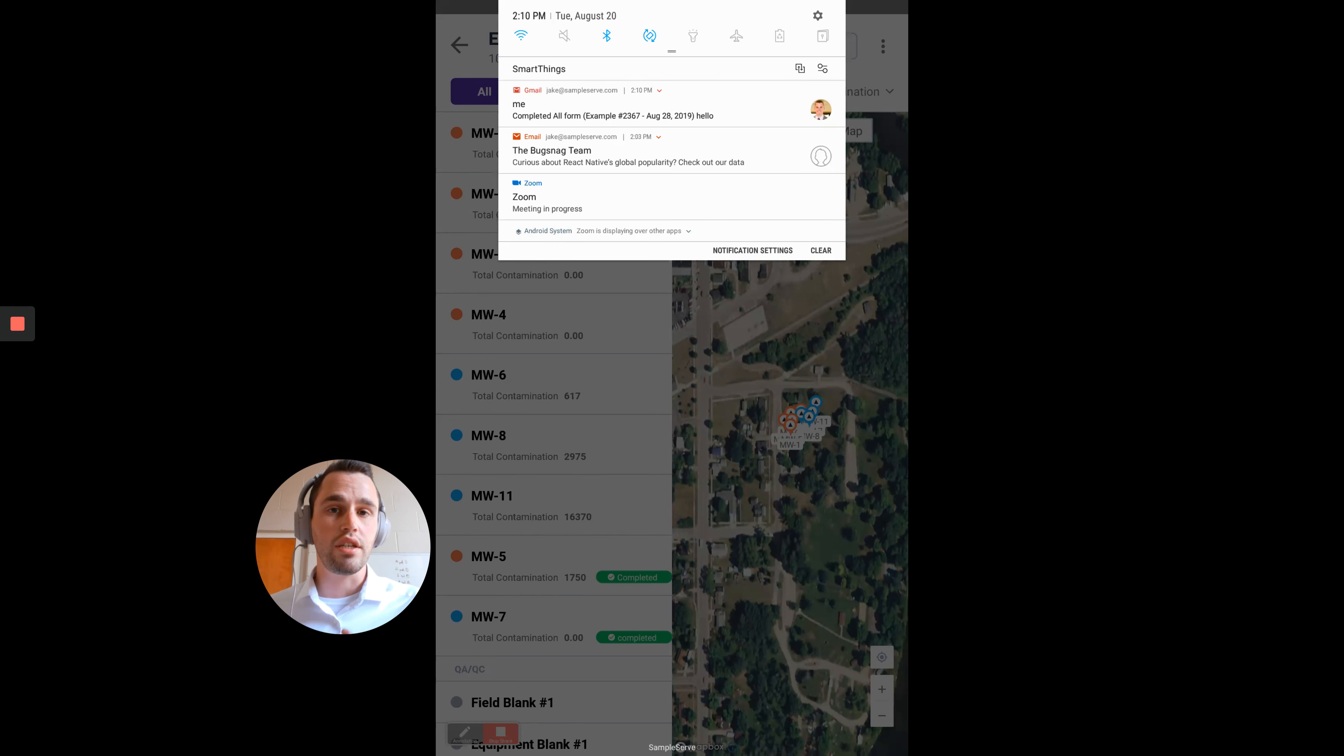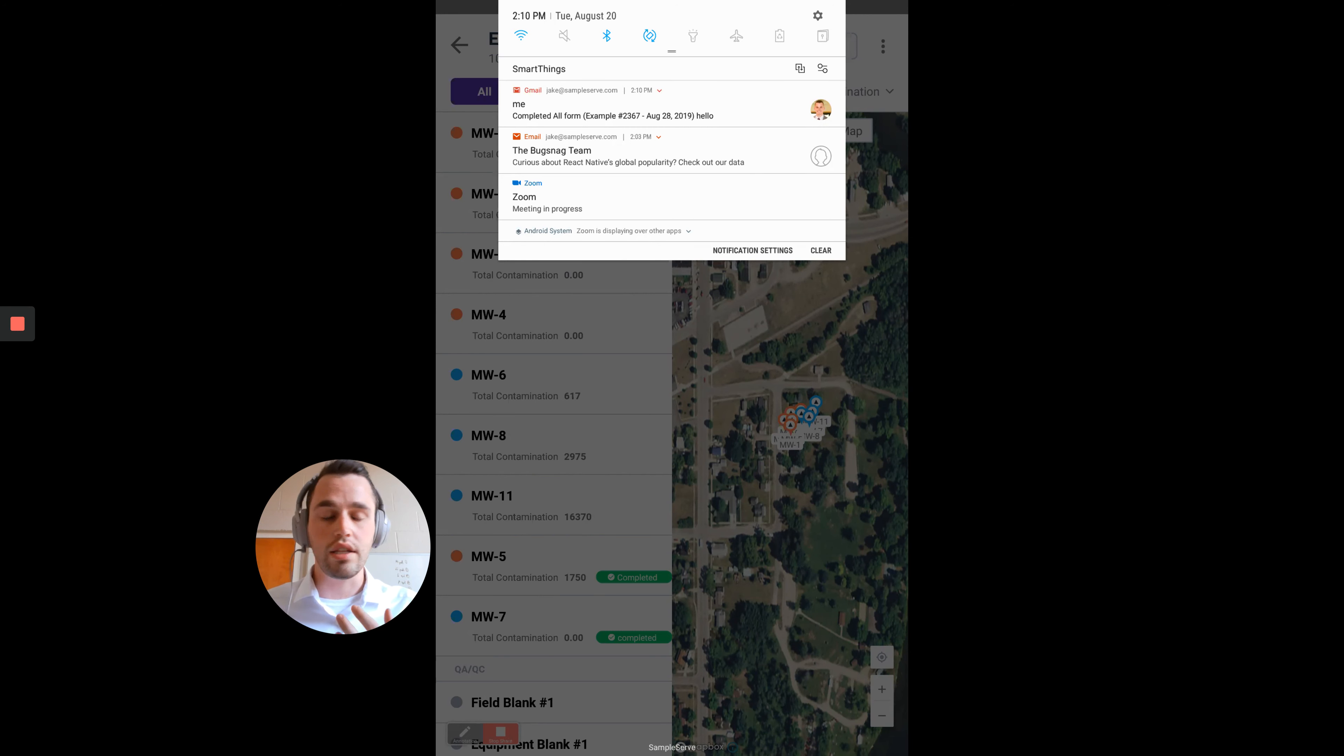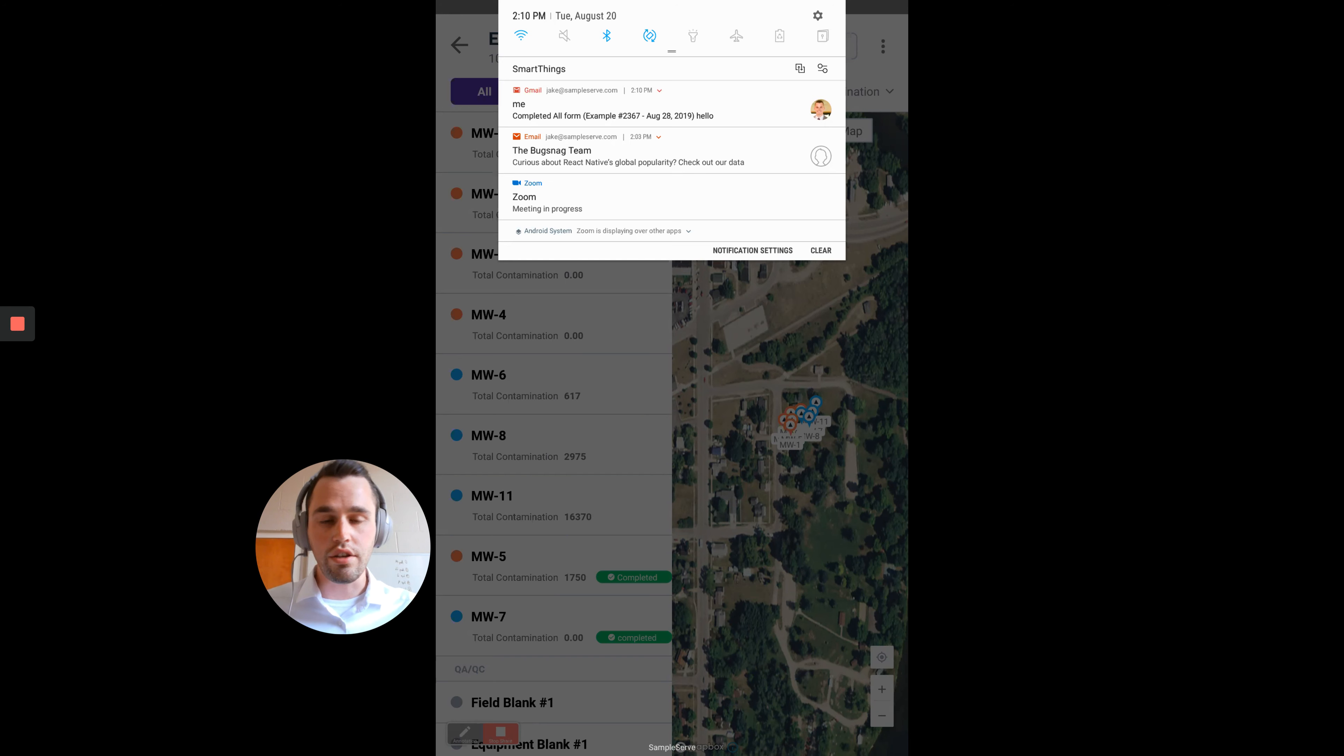What this does is you can actually send this to your client, to your project manager as you're going while you're collecting your data, or you can do it right at the end of the day. Whenever you want to share your data and you have a data connection, you can do so.